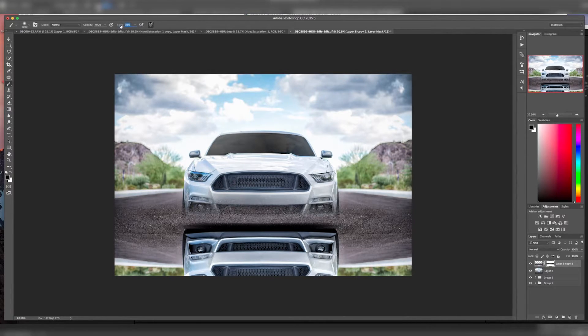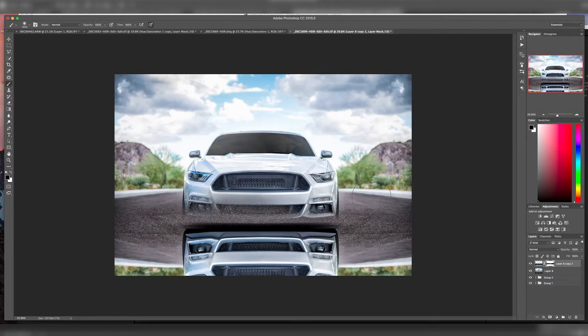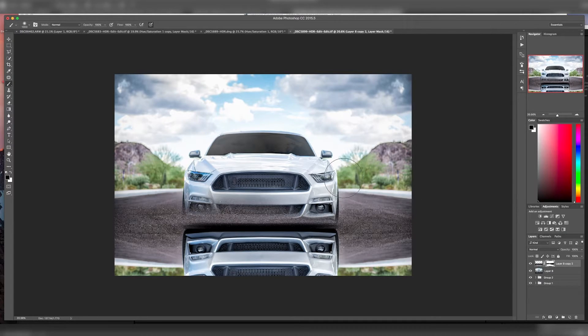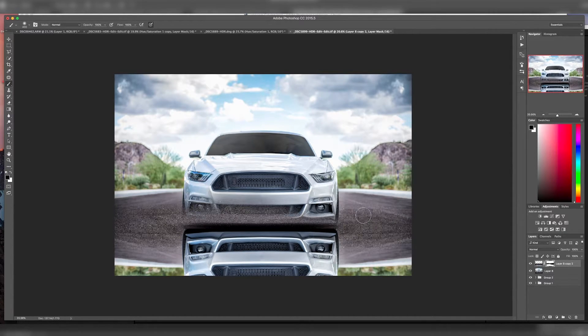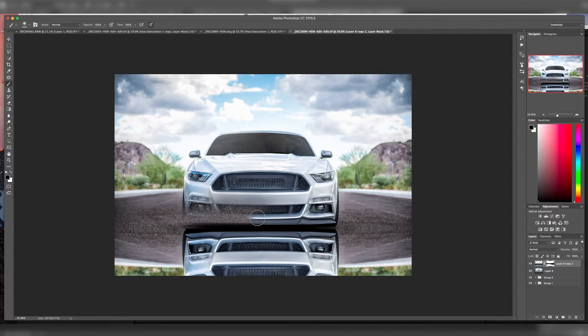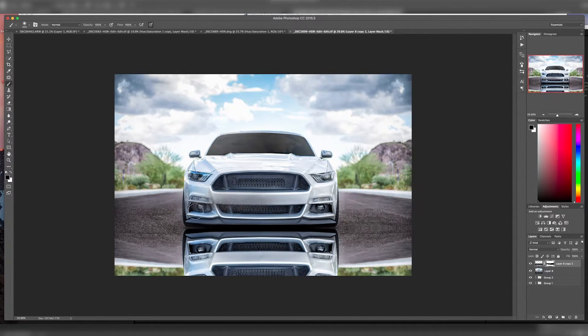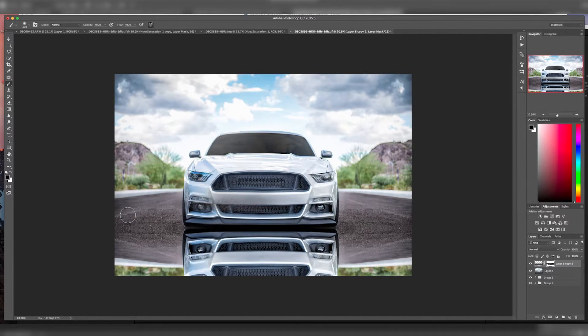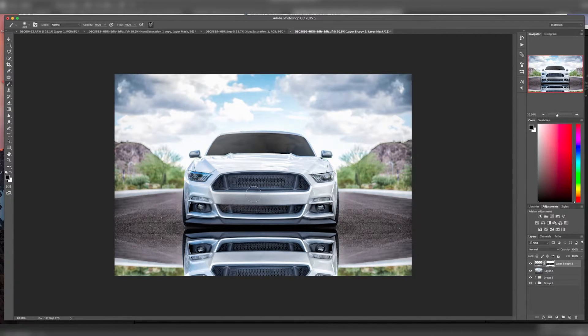Let's move our opacity up all the way for right now. Make your brush a little bit smaller as you get closer to the area. So now that's completely masked off the car.